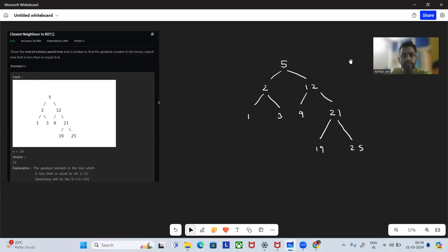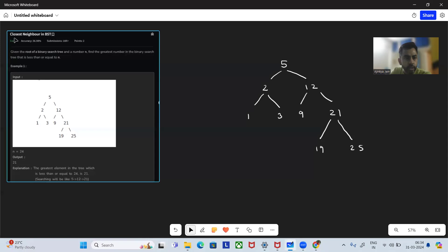Hey, hello and welcome to today's GFG problem of the day. Hope you are doing well. So today's problem is: Closest Neighbor in BST.